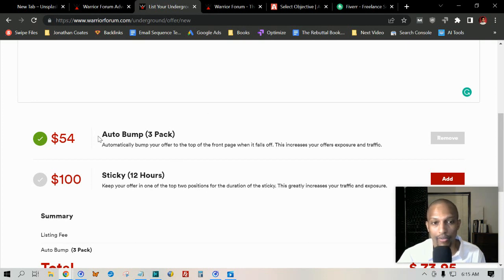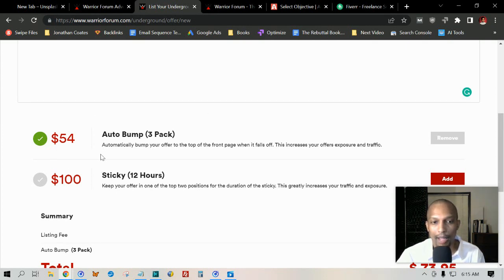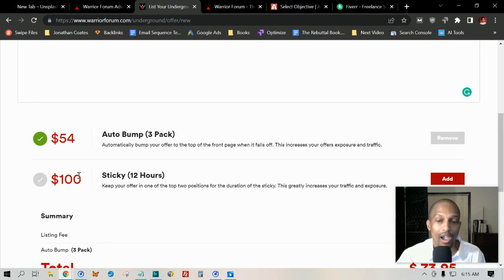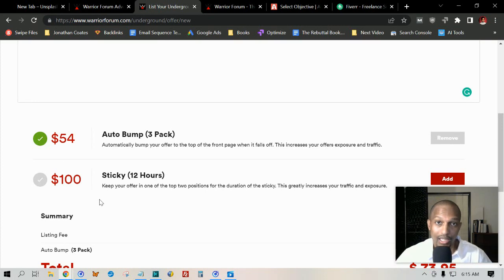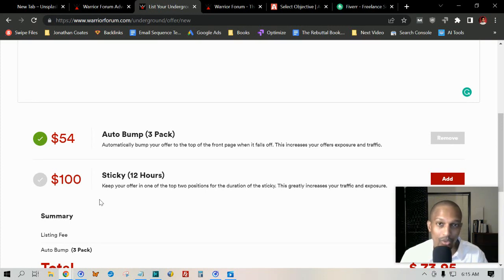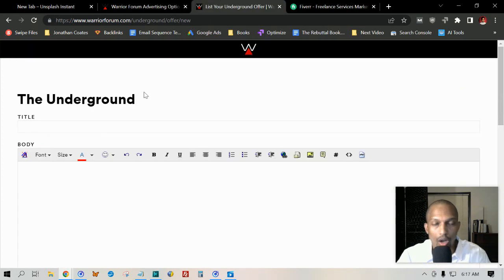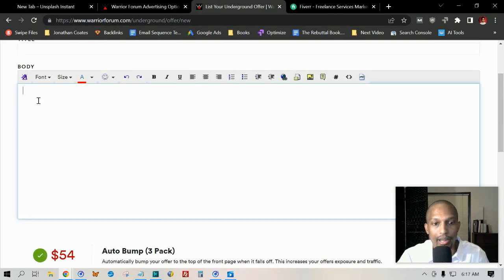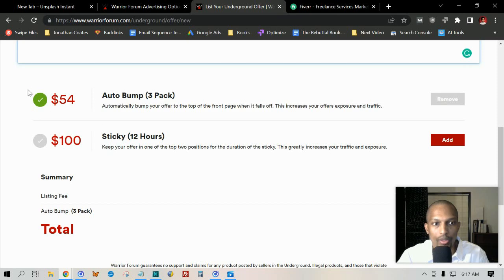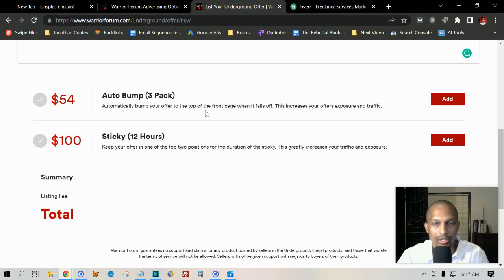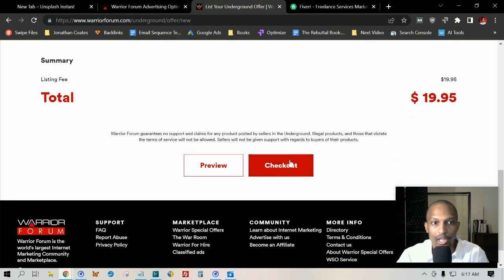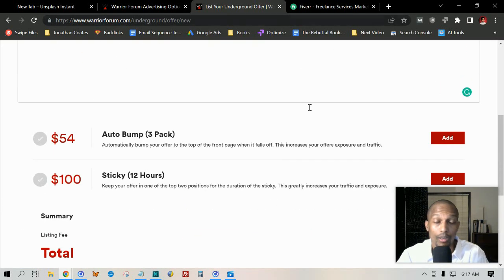In this case, they only have the auto-bump three-pack. Then you also have the option to make it stick to the top of the thread for 12 hours—that's $100. This is very valuable because it stays there for the entire 12 hours. All you got to do here is just put your title in, then you put your body copy, and then you choose one of these options. You can just post it for $20 and check out, or if you want it bumped three times, you can choose that option as well.